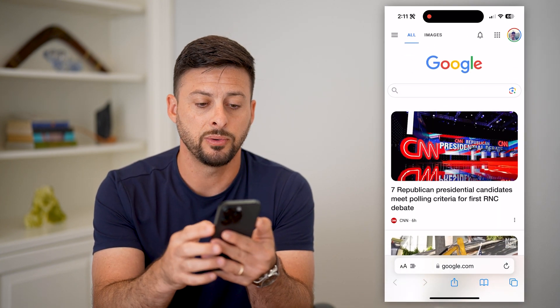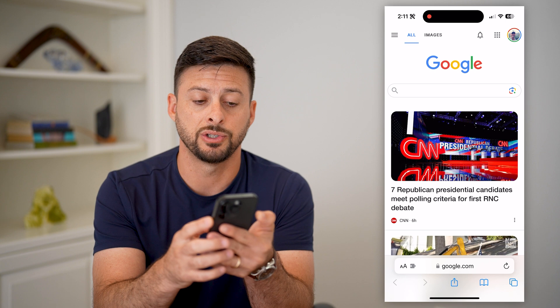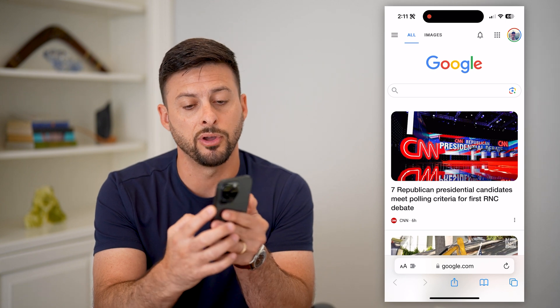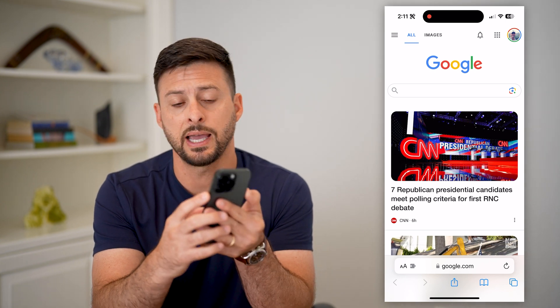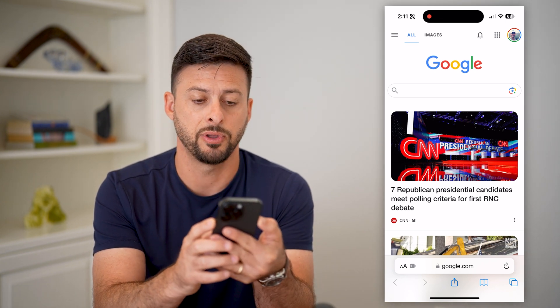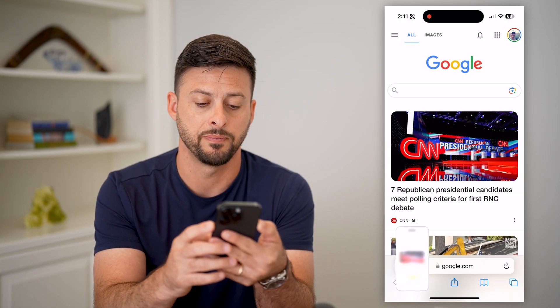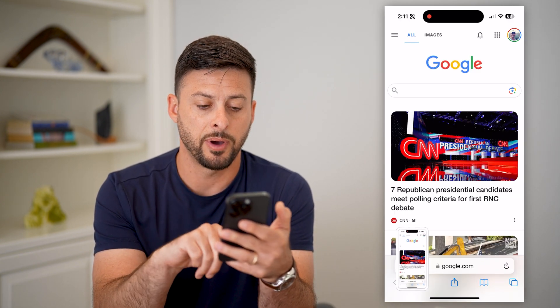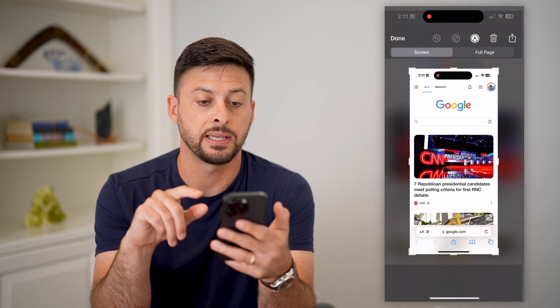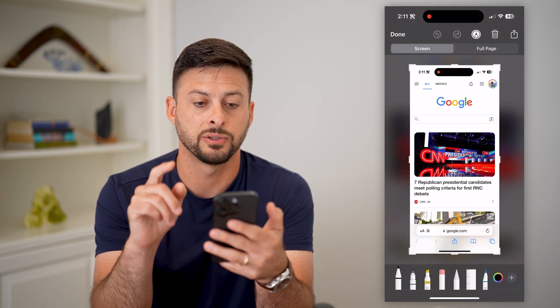All I have to do is take a screenshot of it — the volume up and side button — tap those at the same time. And at the bottom left, you can see I can tap on that screenshot.